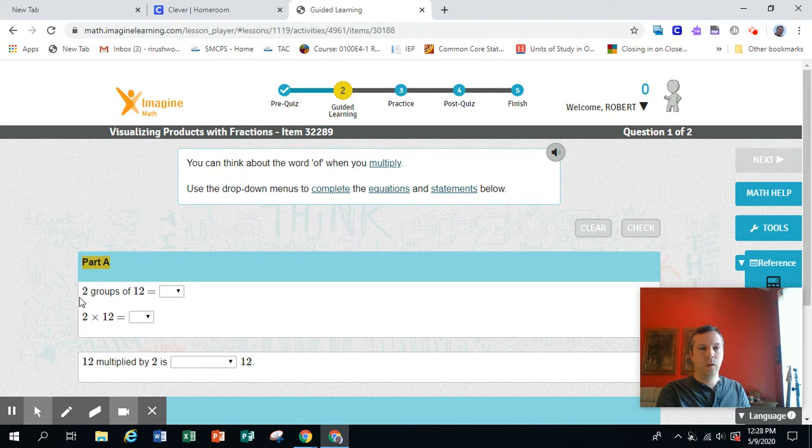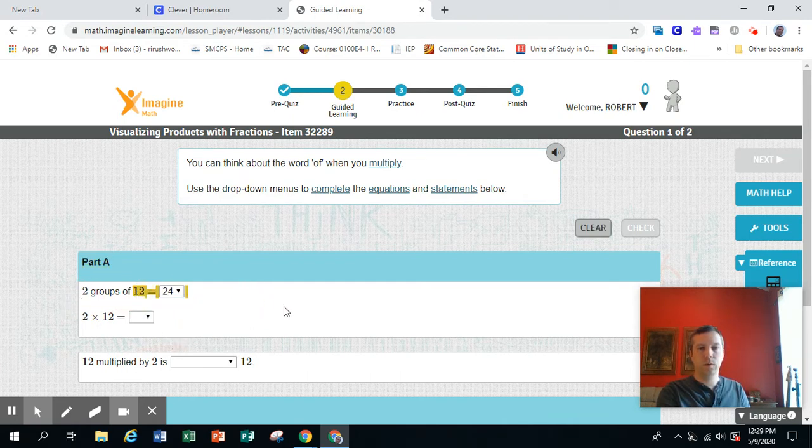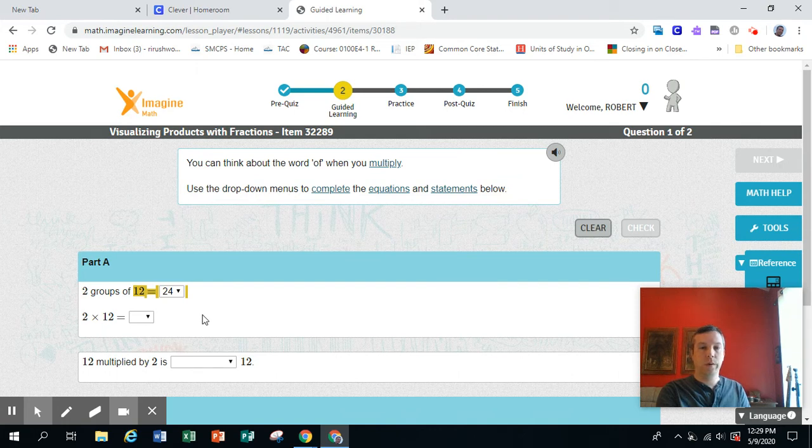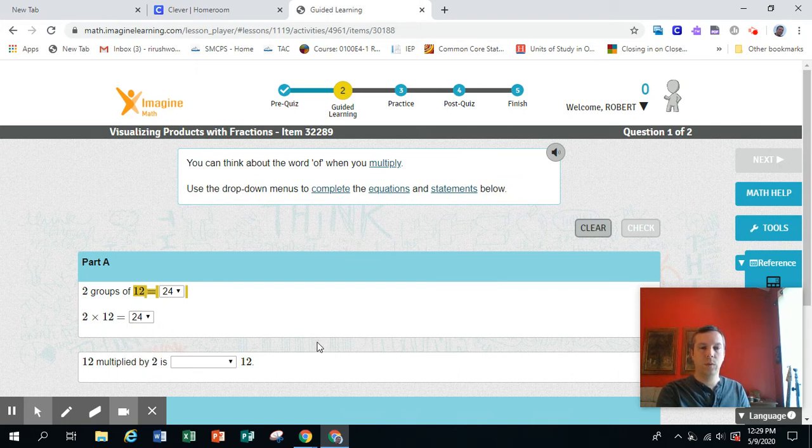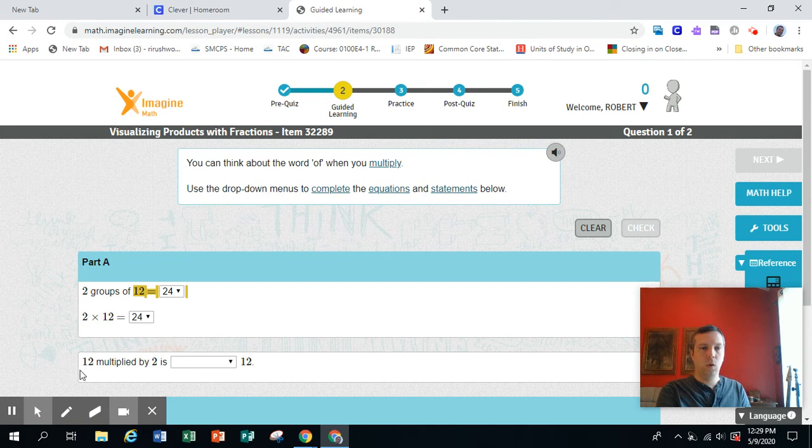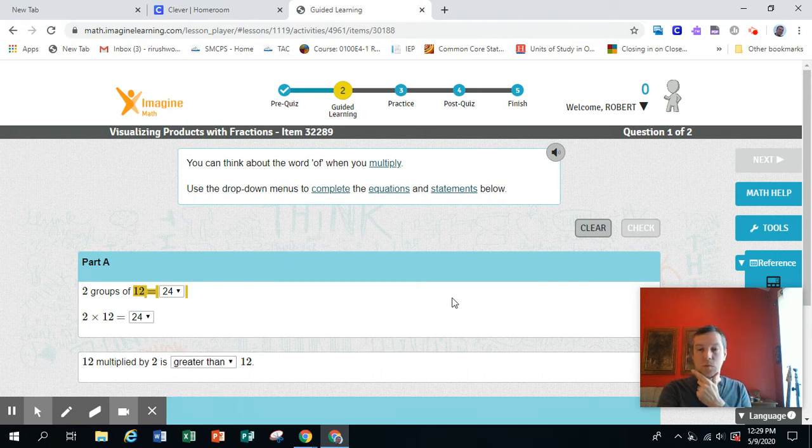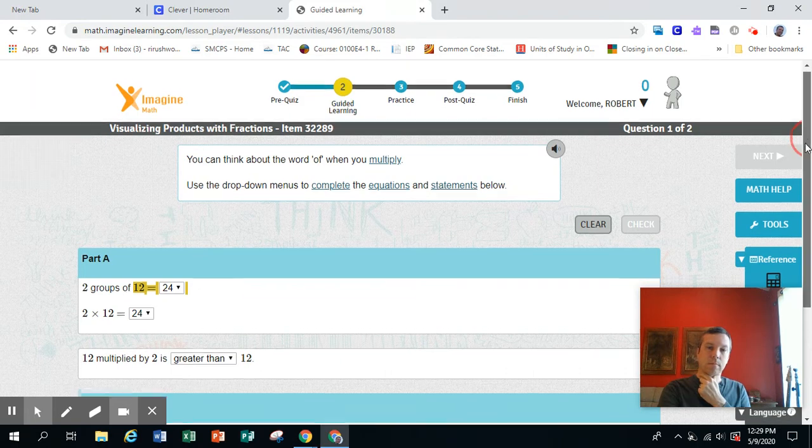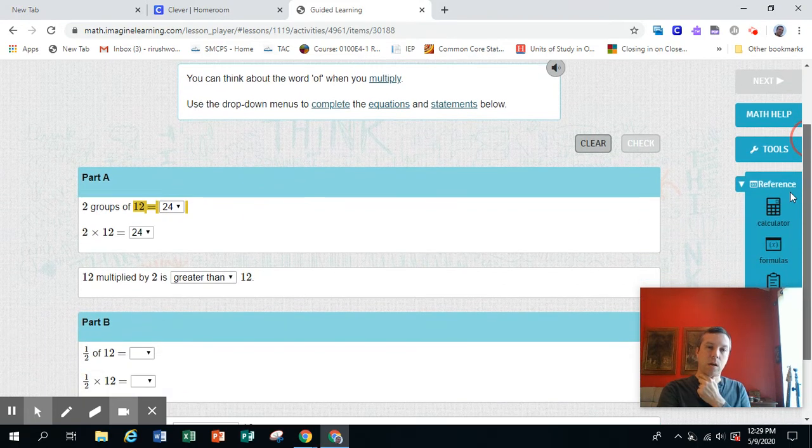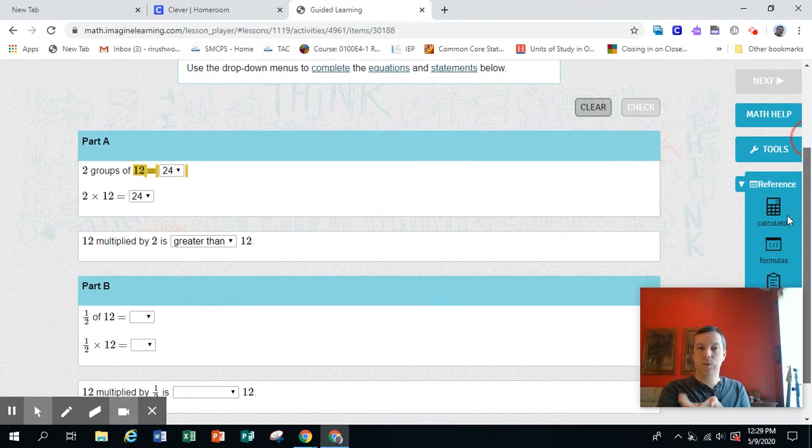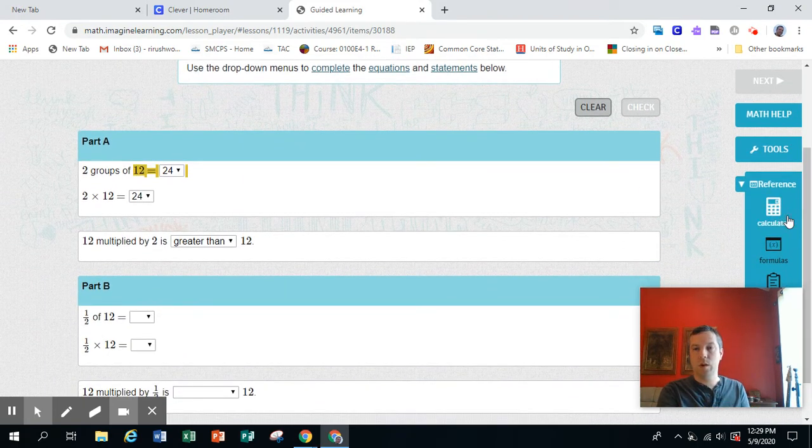Part A: two groups of 12 equals 24. In other words, two times 12 is 24. Or 12 multiplied by 2 is greater than 12. Right, because 2 is greater than 1, so you're gonna end up with more.